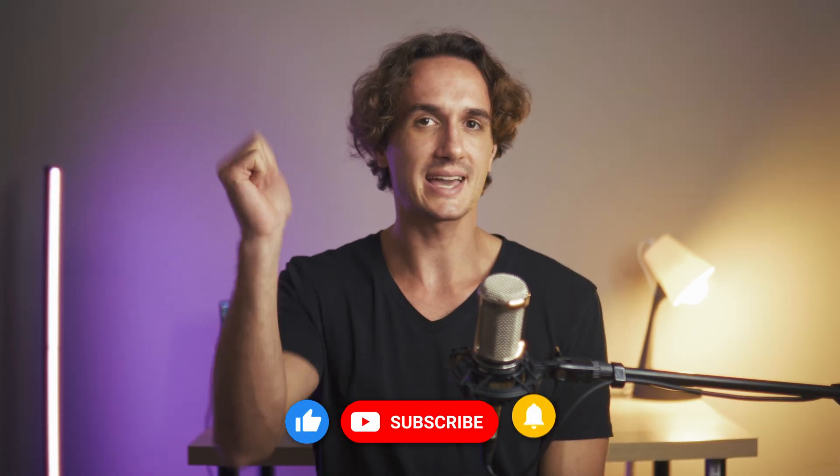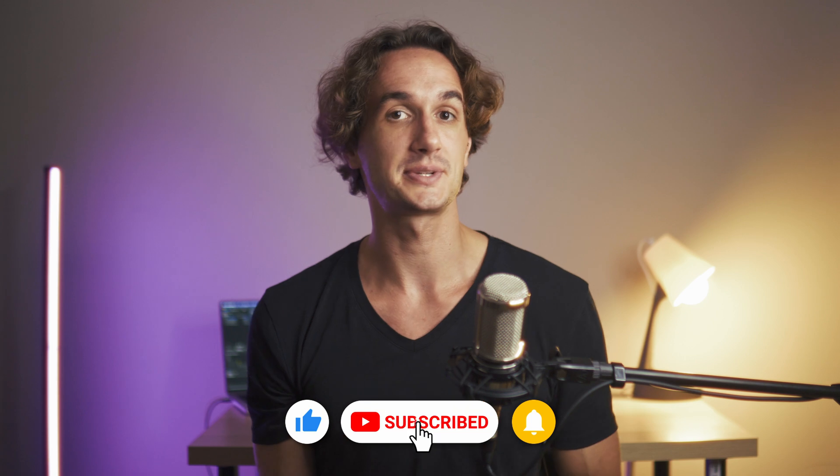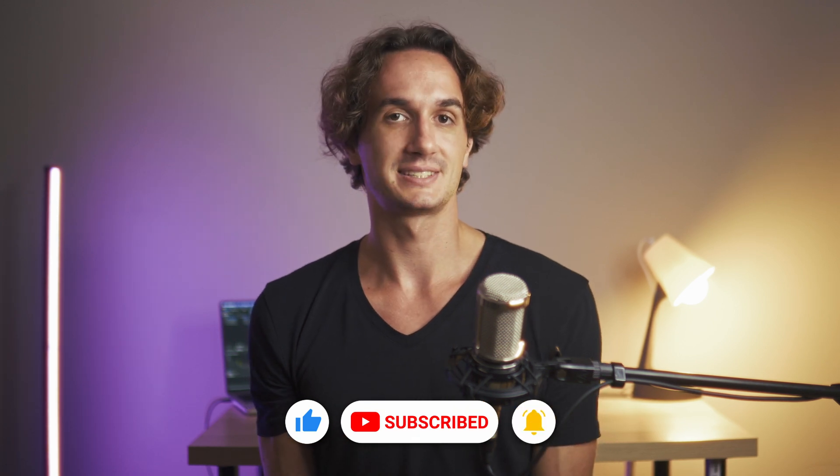But that is all for this video. Leave a like and subscribe to the channel if you found it helpful. Thank you for watching and I'm going to catch you in the next video.